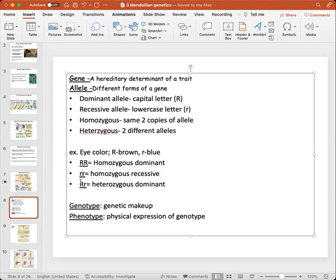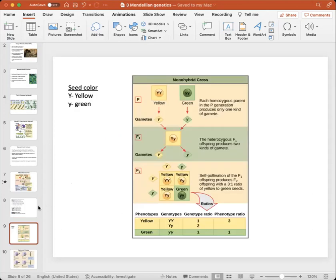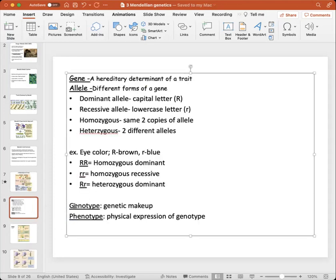Homozygous recessive means you have the same two copies of the recessive allele for blue eyes. Heterozygous means you have two different alleles — a dominant allele and also carrying the recessive allele. Another term to know is genotype, which refers to the genetic makeup of an organism, and phenotype, which is the physical expression of a genotype.